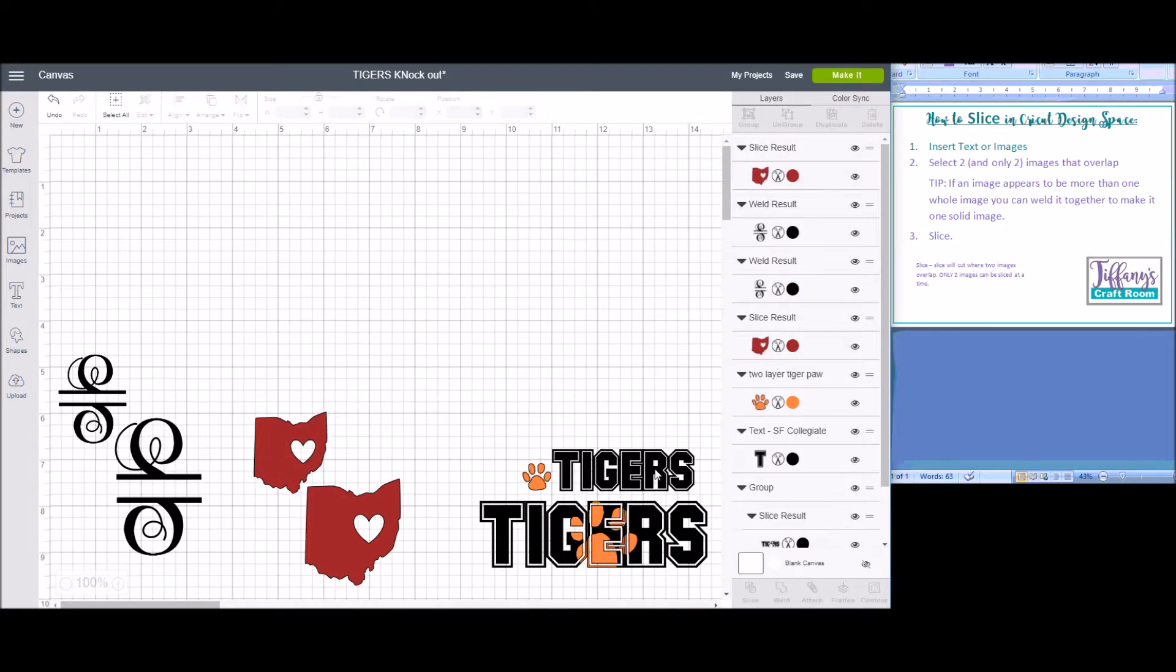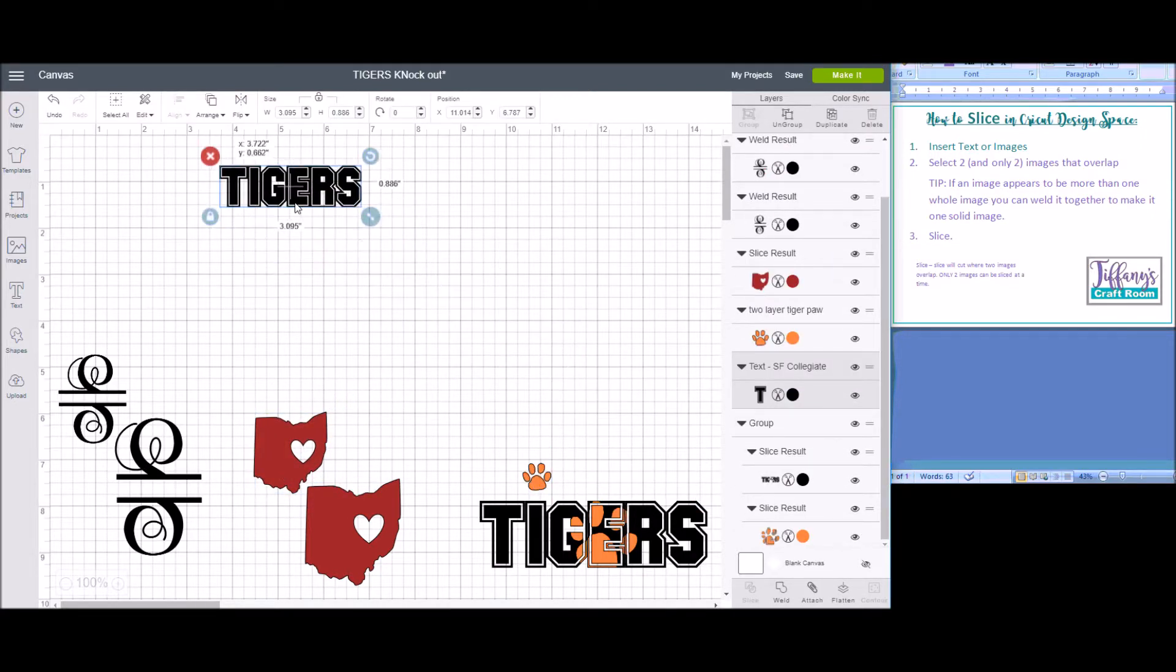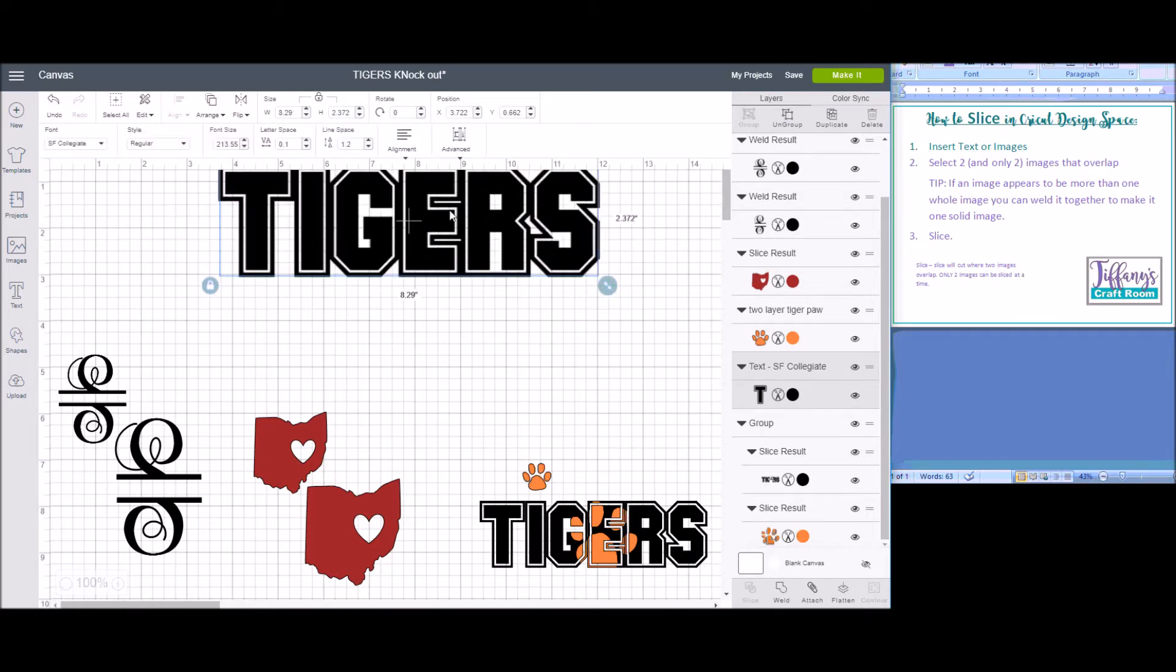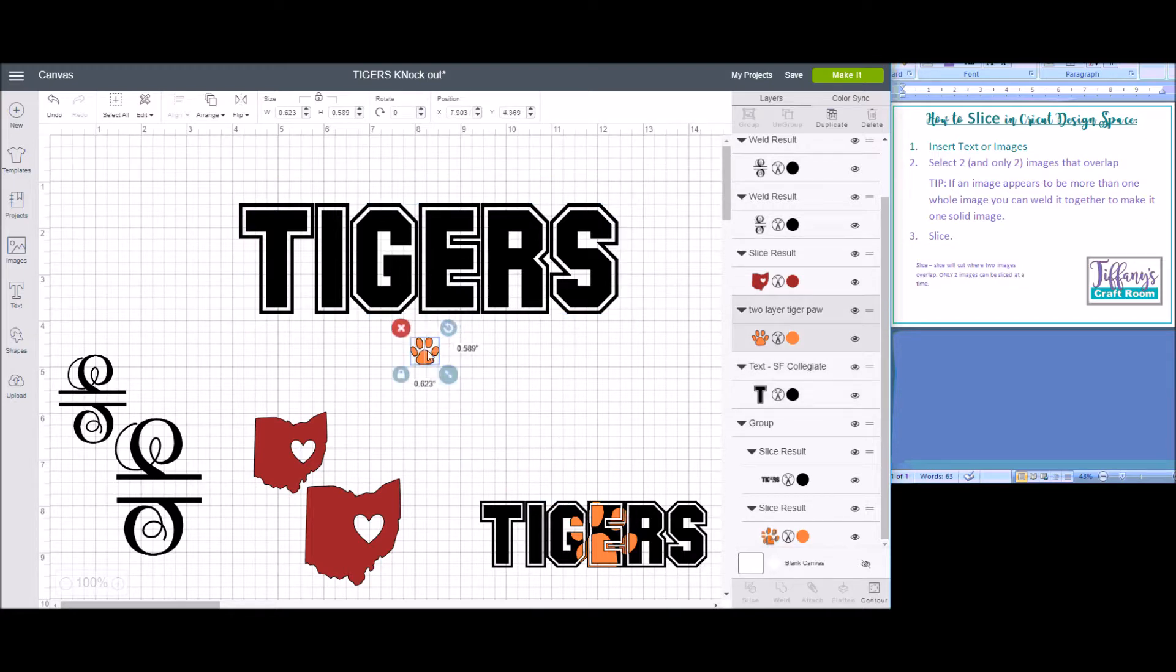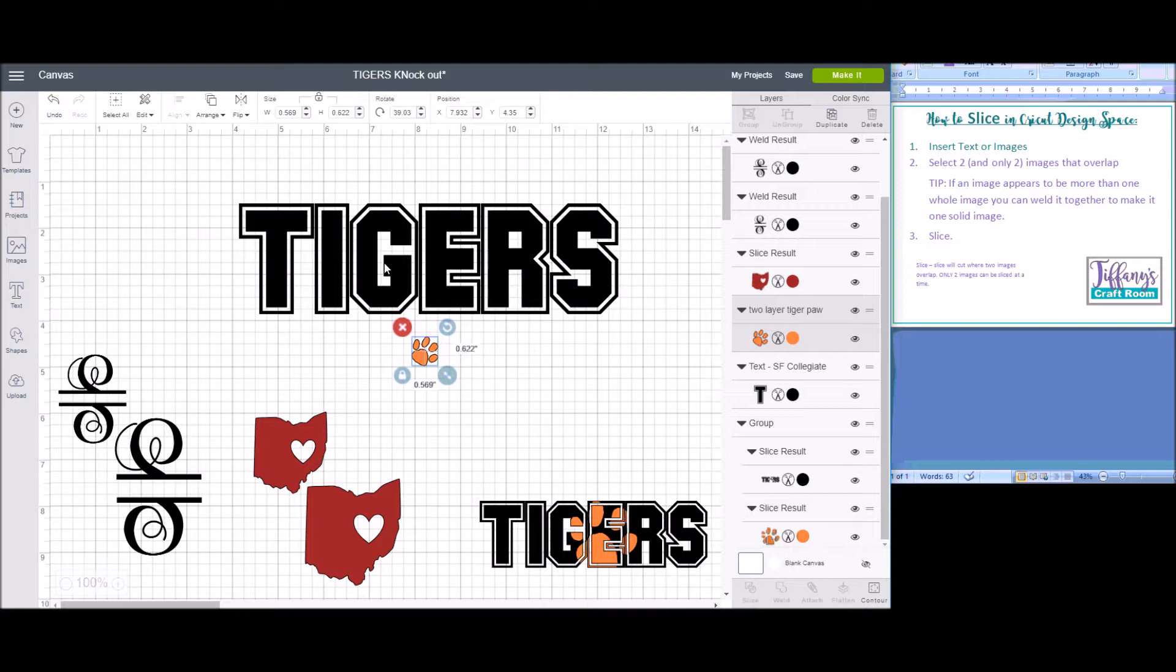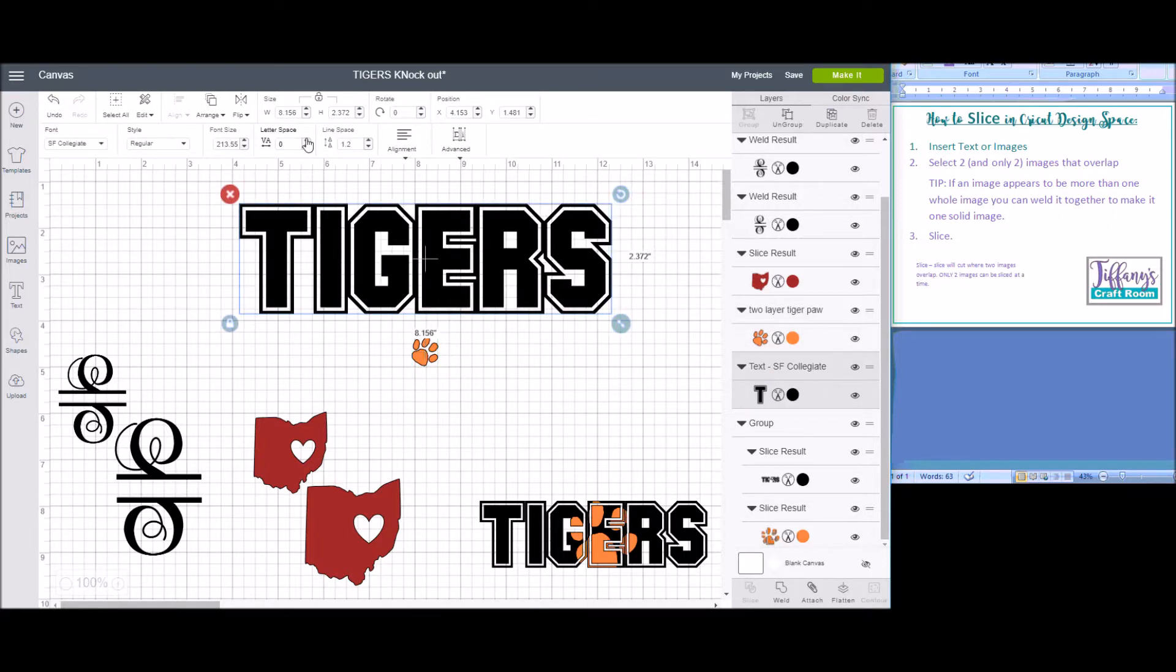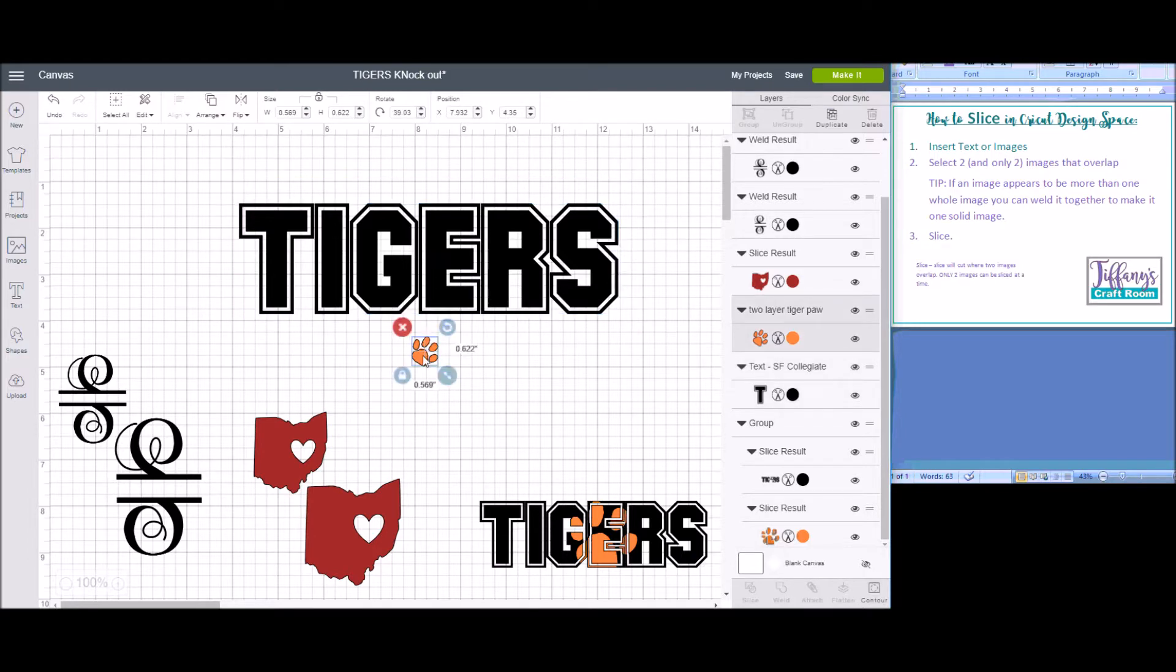The last thing I'm going to show you how to do today is some knockout text. The Collegiate font that is a free download is a good one to use for knockout because the letters are all very tight together. If they're not tight enough, you can mess with your letter spacing right here to make them closer together.